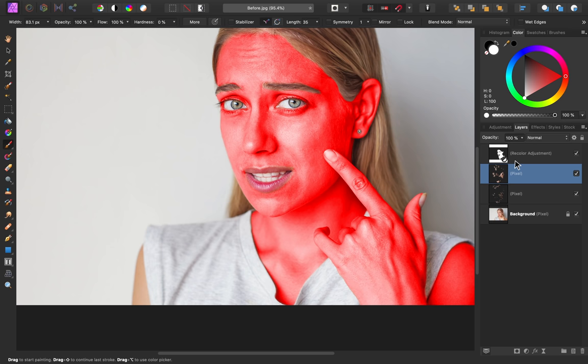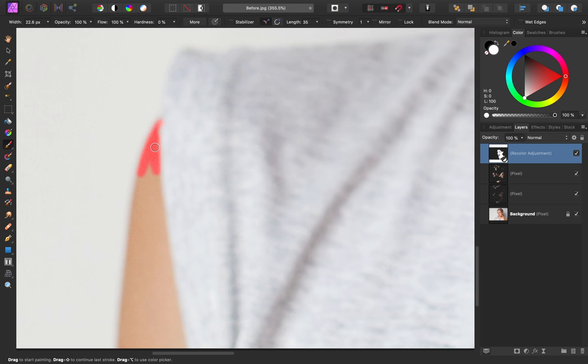I'll return to my recolor adjustment because I noticed that I did forget her other arm here. I want to make sure the skin is consistent all around her body. So I'm just going to fill this in.